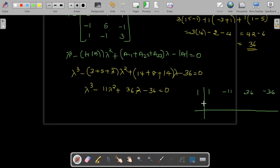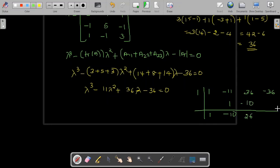Checking if 1 is a root: starting with coefficients 1, minus 11, 36, minus 36. Bringing down 1; 1 times 1 is 1, giving minus 10; minus 10 times 1 is minus 10, giving 26; 26 times 1 is 26, giving minus 10 as remainder, which is non-zero. So 1 is not a root.